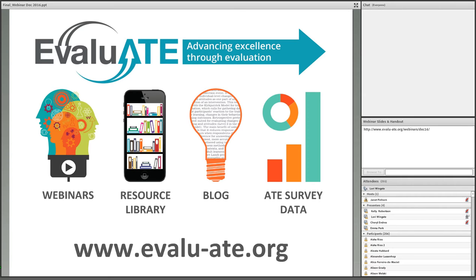At Evaluate's website you can find information about upcoming webinars as well as recordings and materials from past webinars. We have a resource library filled with useful materials to help with your evaluation work, including a logic model template, worksheets for planning data collection and identifying evaluation stakeholders, and a detailed checklist for preparing evaluation plans for ATE proposals.